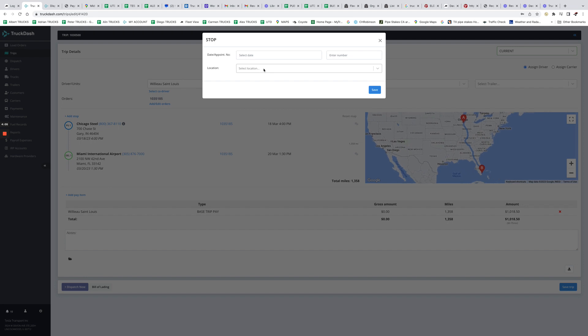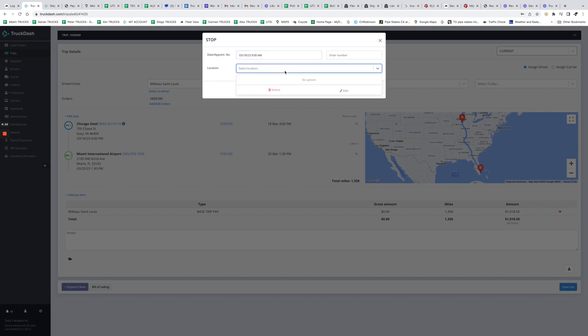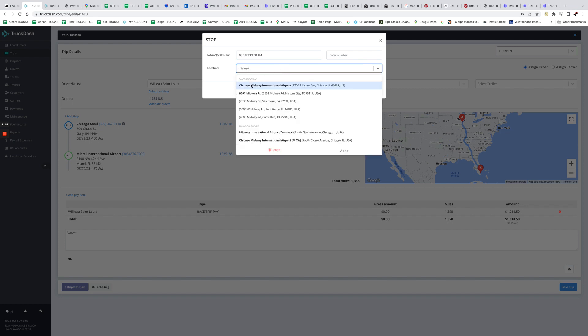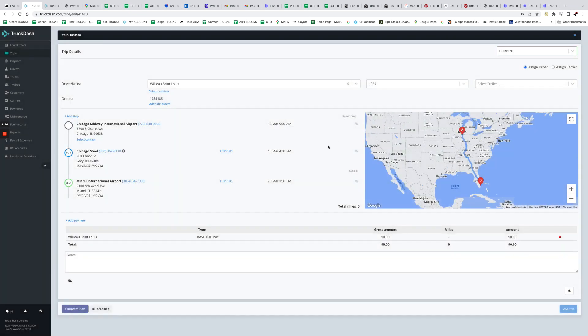Let's say we're gonna add one more stop. Today's date, let's say 9 AM. The driver got empty in at Midway Airport, let's say. So that's Midway Airport. And because I already had this as a saved location, it didn't pop up as a new location for me to save it again.